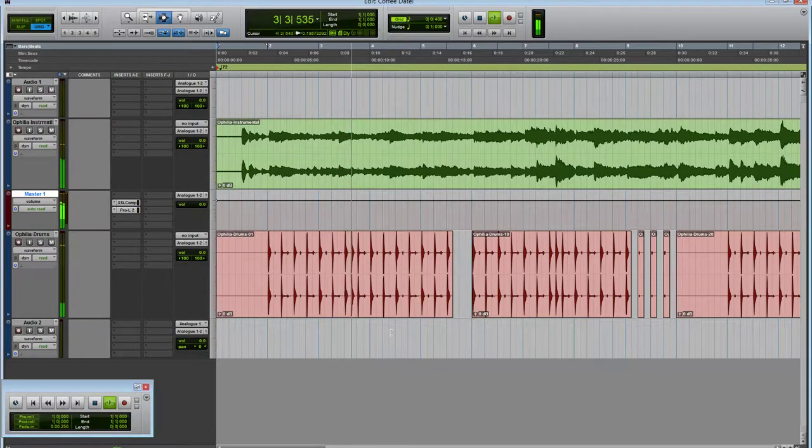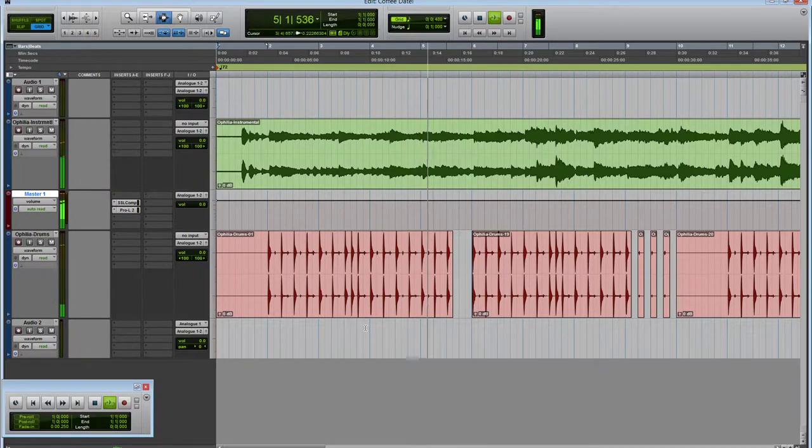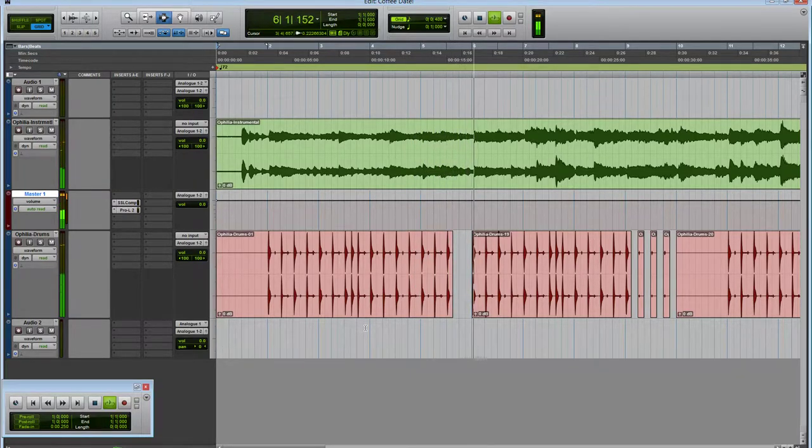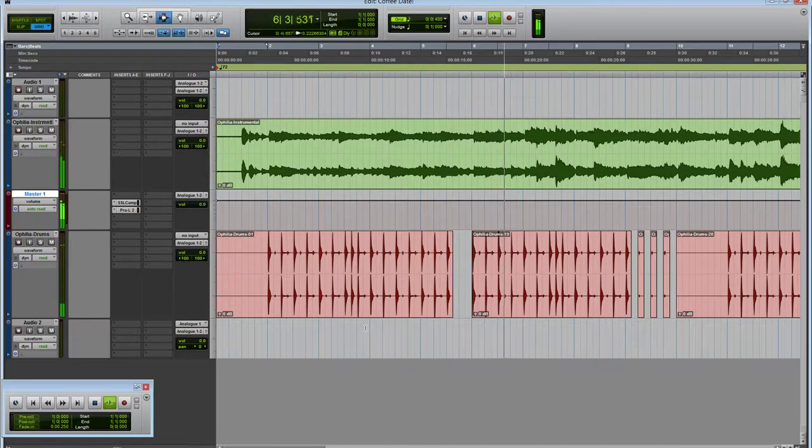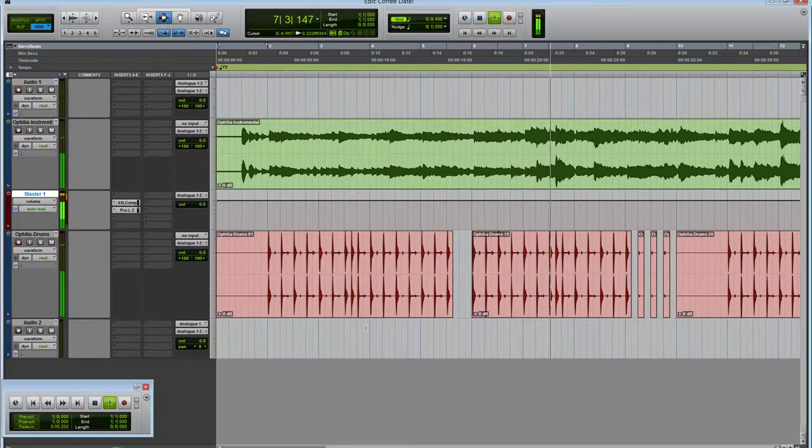So this first one is just a very straight hip-hop drop. We just cut the beat out right here. Nice, just a little bit of variation there. We save that cool fill for later.